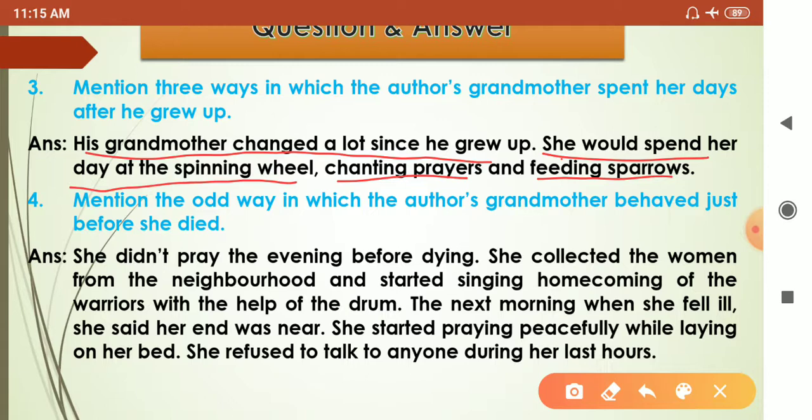Fourth question: mention the odd ways in which the author's grandmother behaved just before she died — what kind of behavior was she showing just before her death?